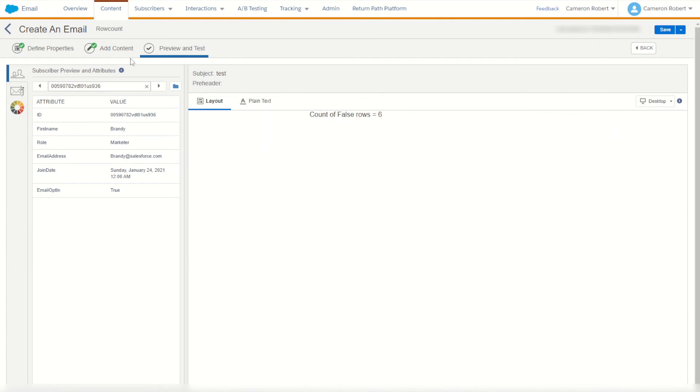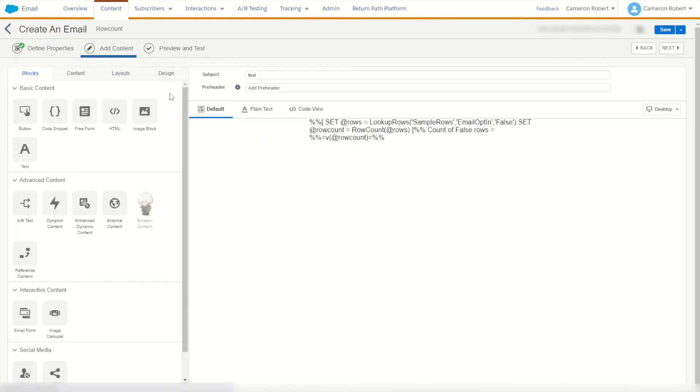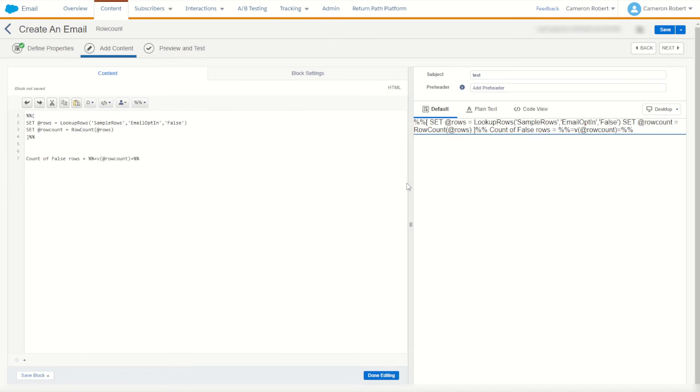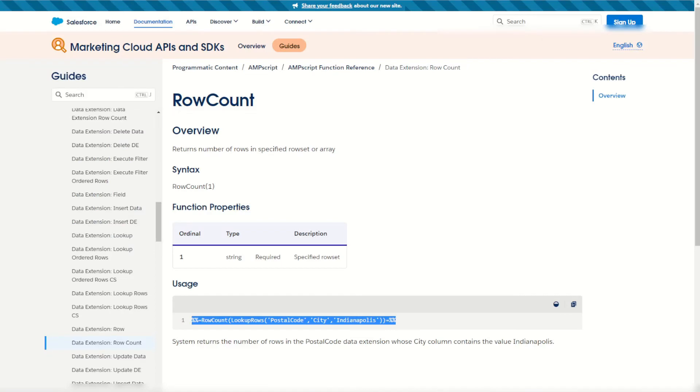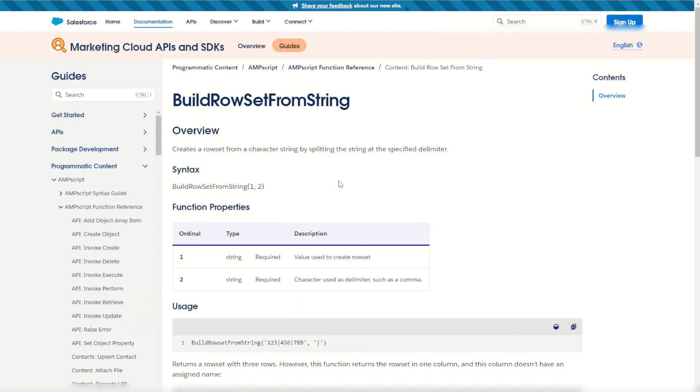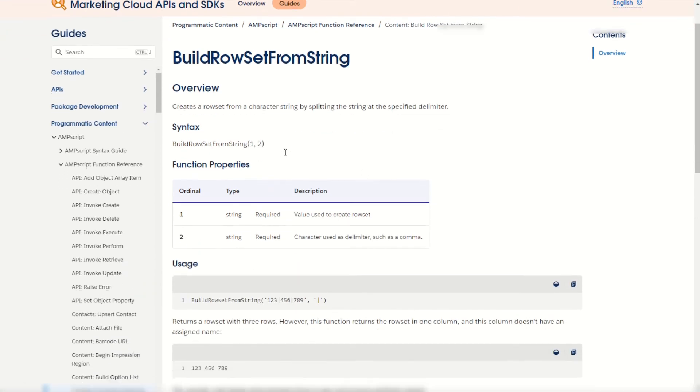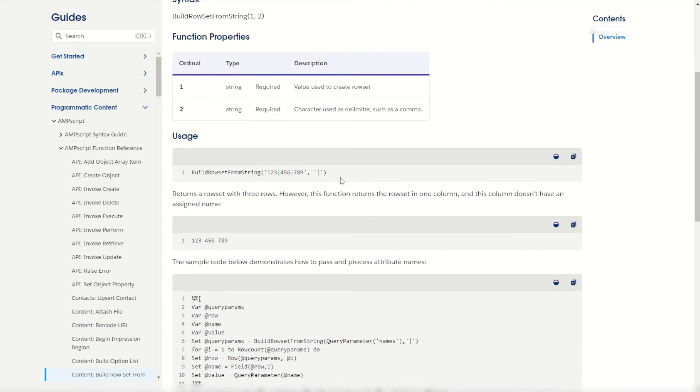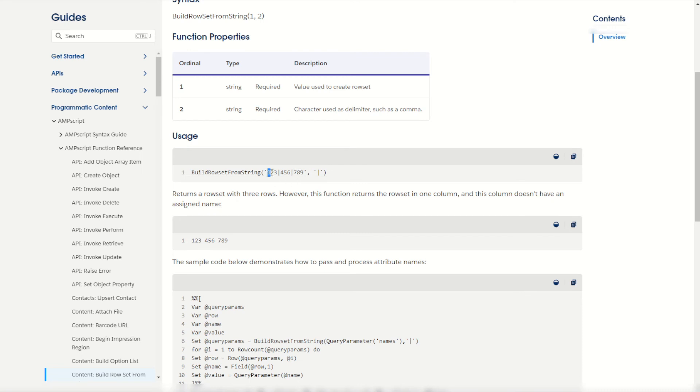Now counting how many rows there are in a data extension is not the only way you can use the row count function. We can also count how many rows have come back from a row set from string. Back to our documentation we can jump up into one of our content sections and build a row set from string. Here in the example we can see that using the build row set from string we can build some rows by giving a string and our second ordinal giving the character used to limit that string. For example we can see this row set will have one two three four five six seven eight nine as three separate rows because of the pipe used to split those three rows.